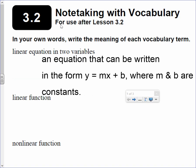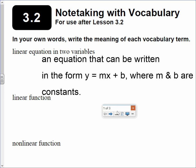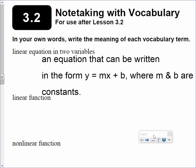An equation that can be written in the form y equals mx plus b, where m and b are constants. For example, y equals 3x plus 2.